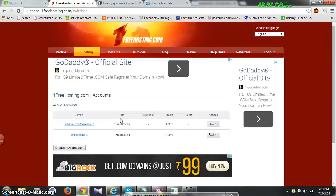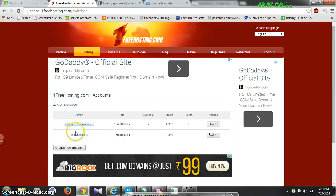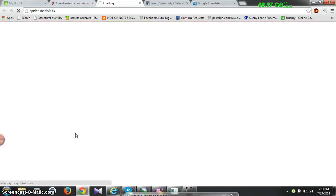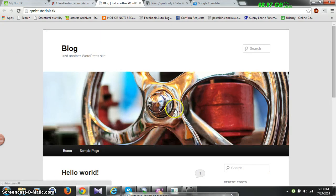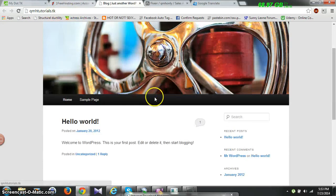Put in the administrator username and password, and when you hit 'Install WordPress 3.3.1' it will ask if you want to override — click 'Yes, I want to override'. Your website will then be done. If you click on the link, your website will open — you can see qmhtutorials.tk and you can edit anything from there.